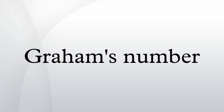In 1971, Graham and Rothschild proved that this problem has a solution n, giving as a bound 6 ≤ n ≤ N, with N being a large but explicitly defined number, where N needs up-arrow notation. The number is between 4→2→8→2 and 2→3→9→2 in Conway chained arrow notation. This was reduced in 2013 via upper bounds on the Hales-Jewett number.